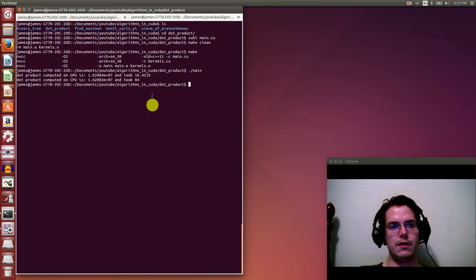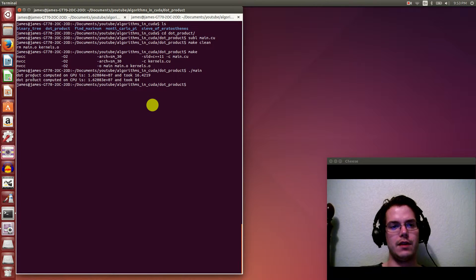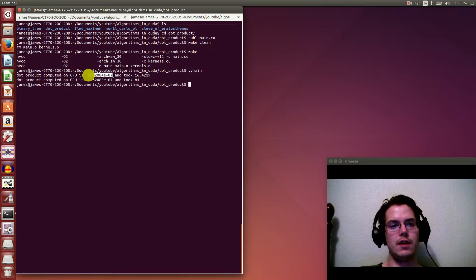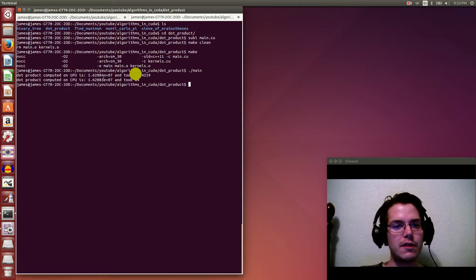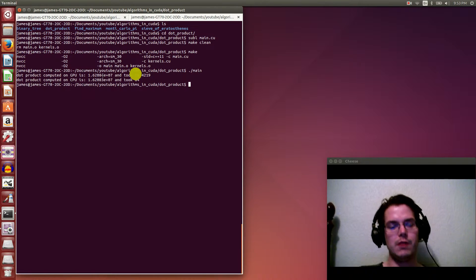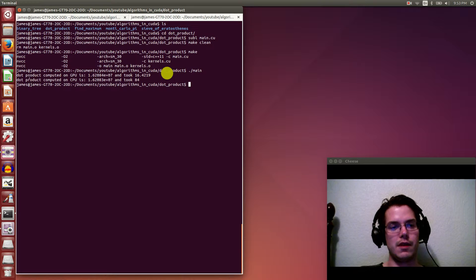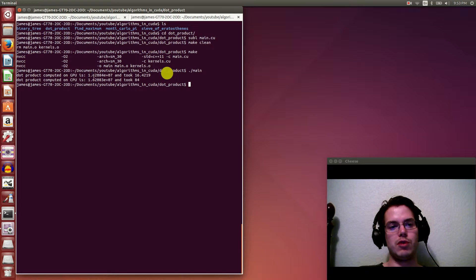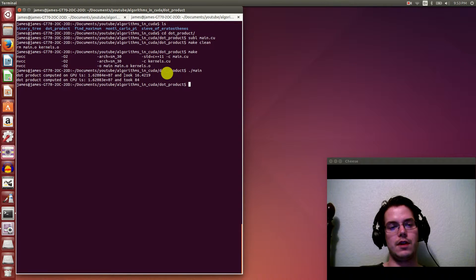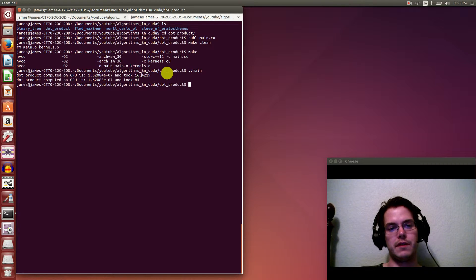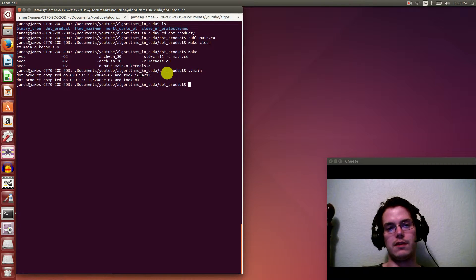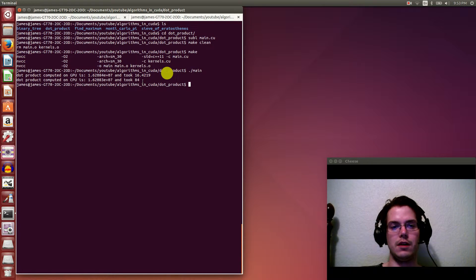Okay, so running, you can see then that on the GPU, well, first of all, the answers are the same, except you can see they're actually slightly off, and I'll explain that in a minute. But otherwise, they're basically the same for the GPU and CPU code, so that's good. And you can see that the GPU is significantly faster, taking only 16 milliseconds versus 84 for the CPU.